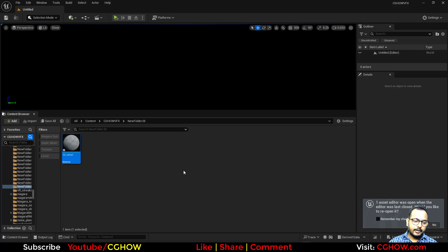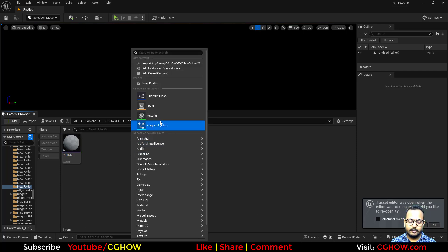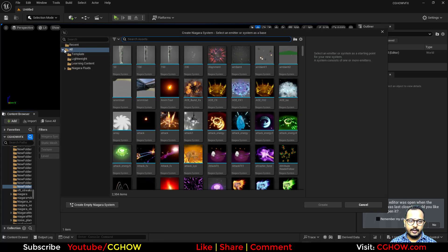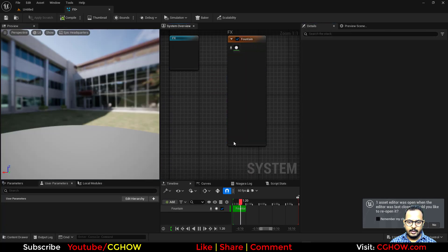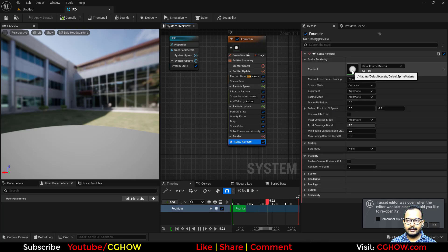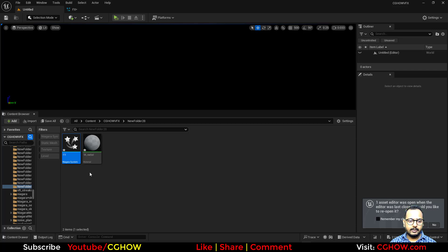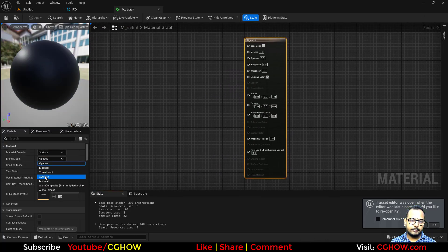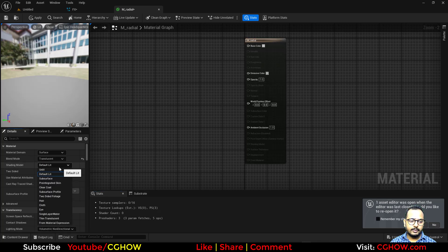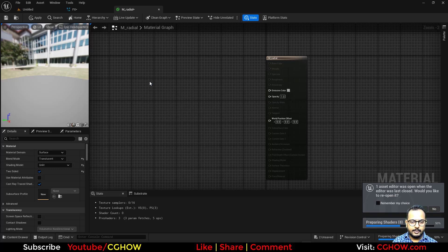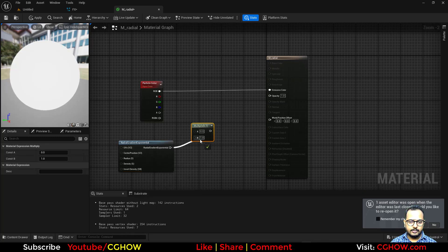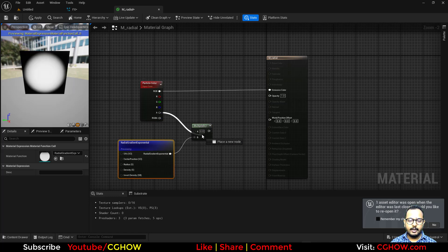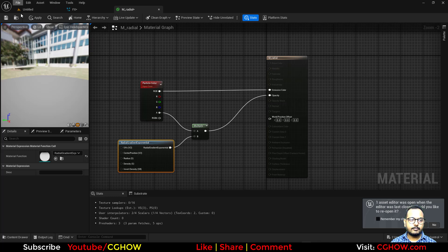While I'm making the radial material, we do have a default radial. Let me show you where it is in Niagara. If I take a Niagara system and from the templates take this fountain effect, the sprite renderer has a material that has a radial — but that is additive, so you can't make it black. To make it black you have to use anything but additive. So I'll make it translucent and unlit, two-sided, then take the particle color, add a radial, multiply it, and connect it. Then save it.